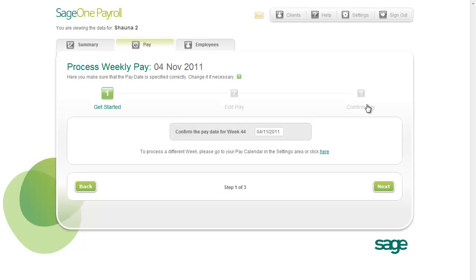You don't need to complete these steps fully in a single session. Your work is saved automatically, so you can return to the pay run to add more information before finally completing the pay run.